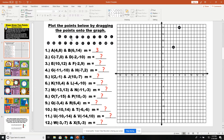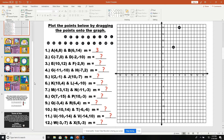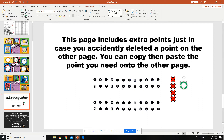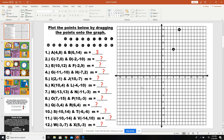If a student accidentally deletes a point — for example, if point C gets deleted — they can go down to slide 6 where there are extra points. There are two different sets of extra points and also extra X's. Just let students know that there's this extra slide in case they delete anything.